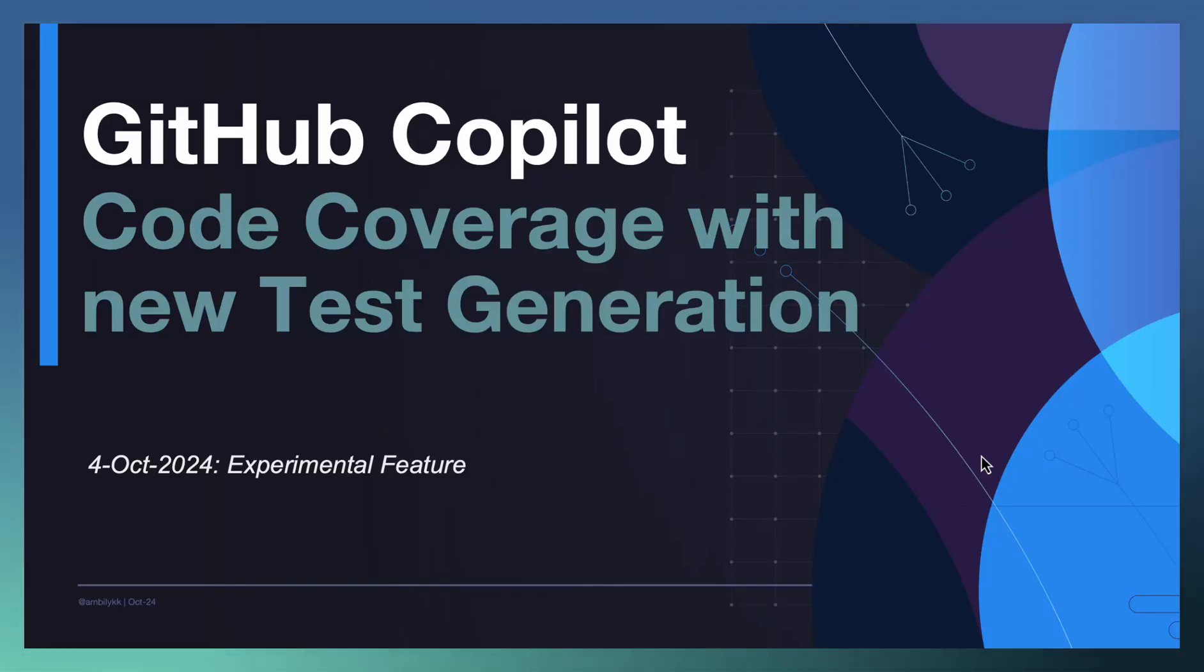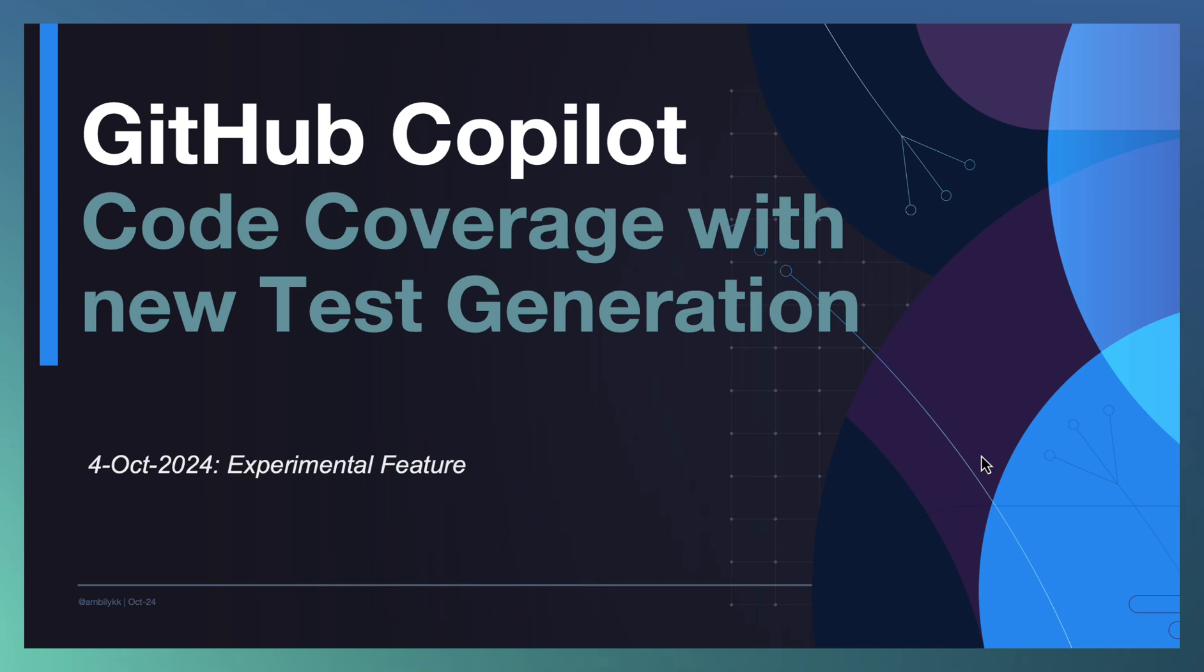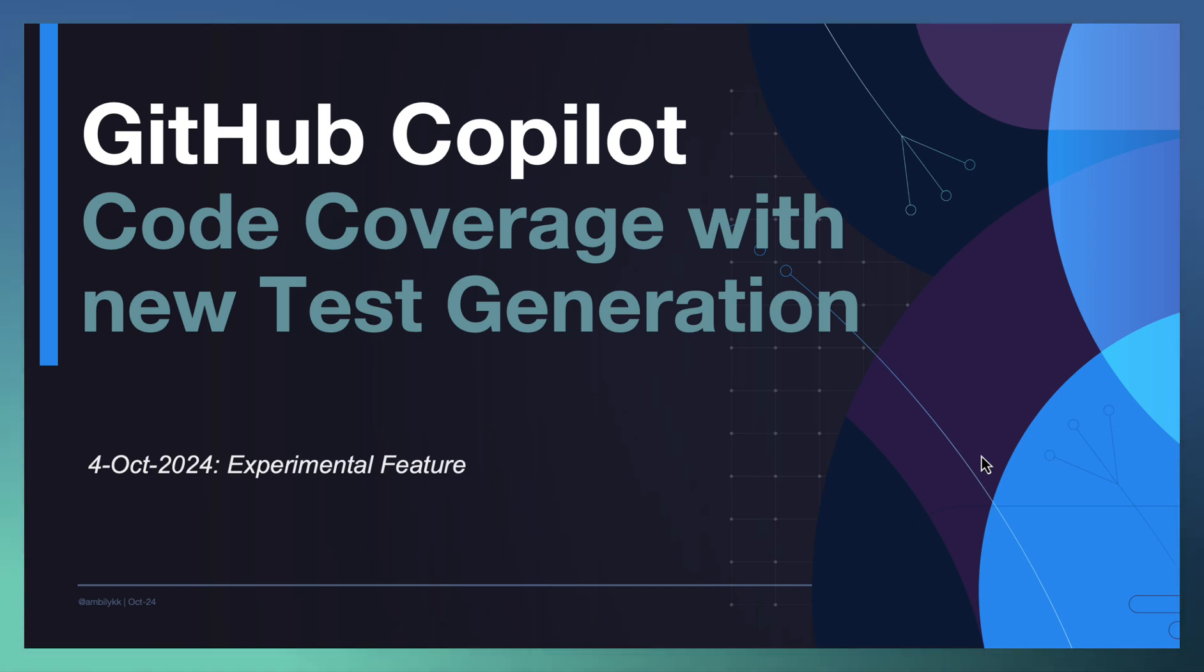Welcome to another episode of GitHub Copilot. Today we are looking at one of the experimental features available in VS Code. Last month we discussed one of the experimental features - that is generation of code based on coding instructions or coding guidelines. Today we are looking at how to bring better code coverage.